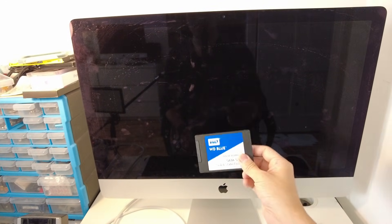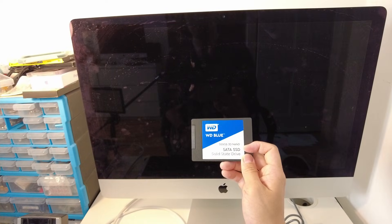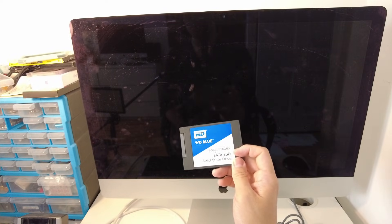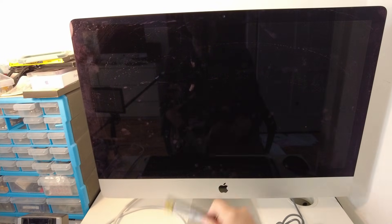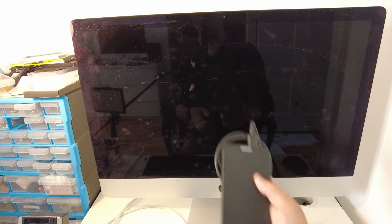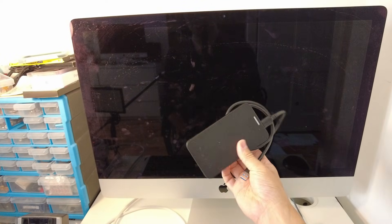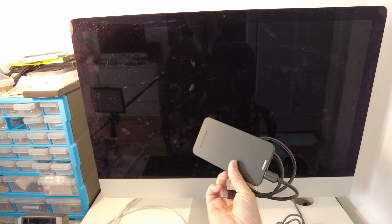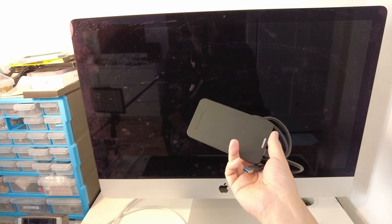First thing we're going to need is a solid state drive. I'm using this 500 gigabyte WD Blue. I'll leave a link to this in the description. The other thing is we're going to need an enclosure. I'm going to leave a link for this Sabrent enclosure.